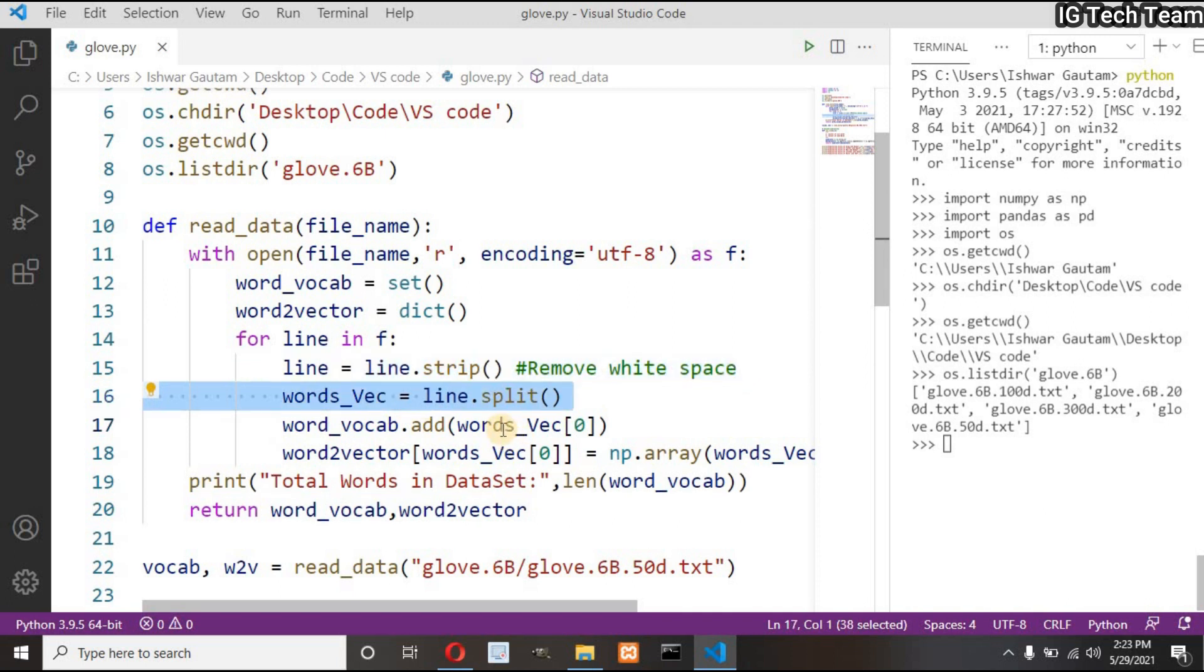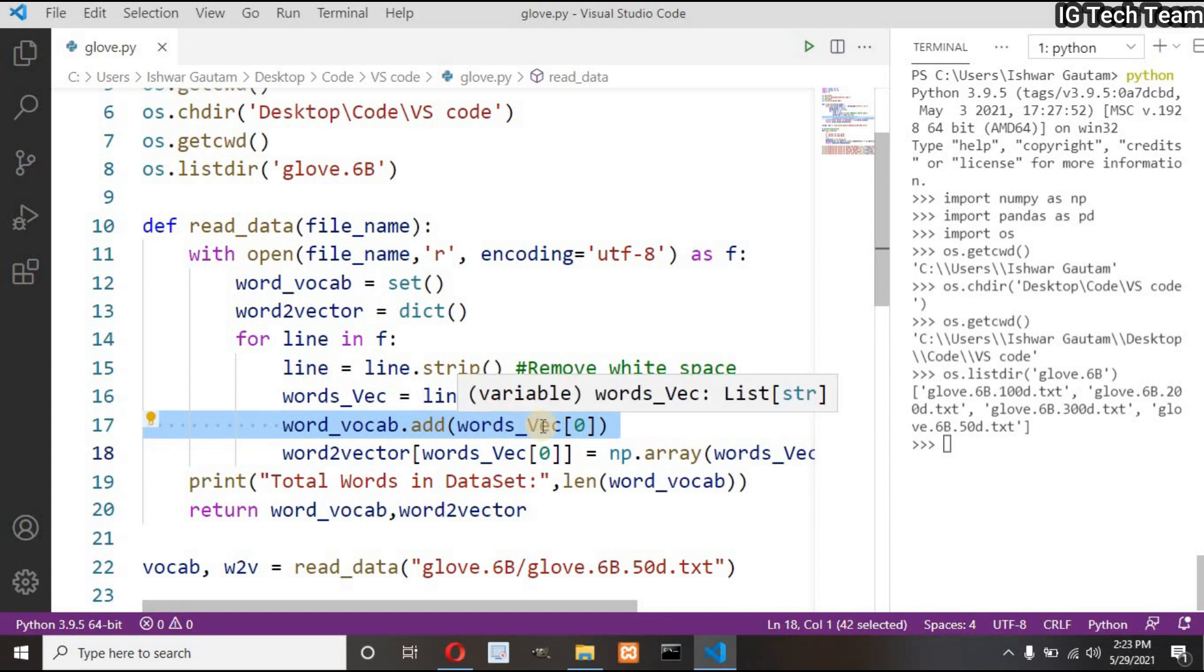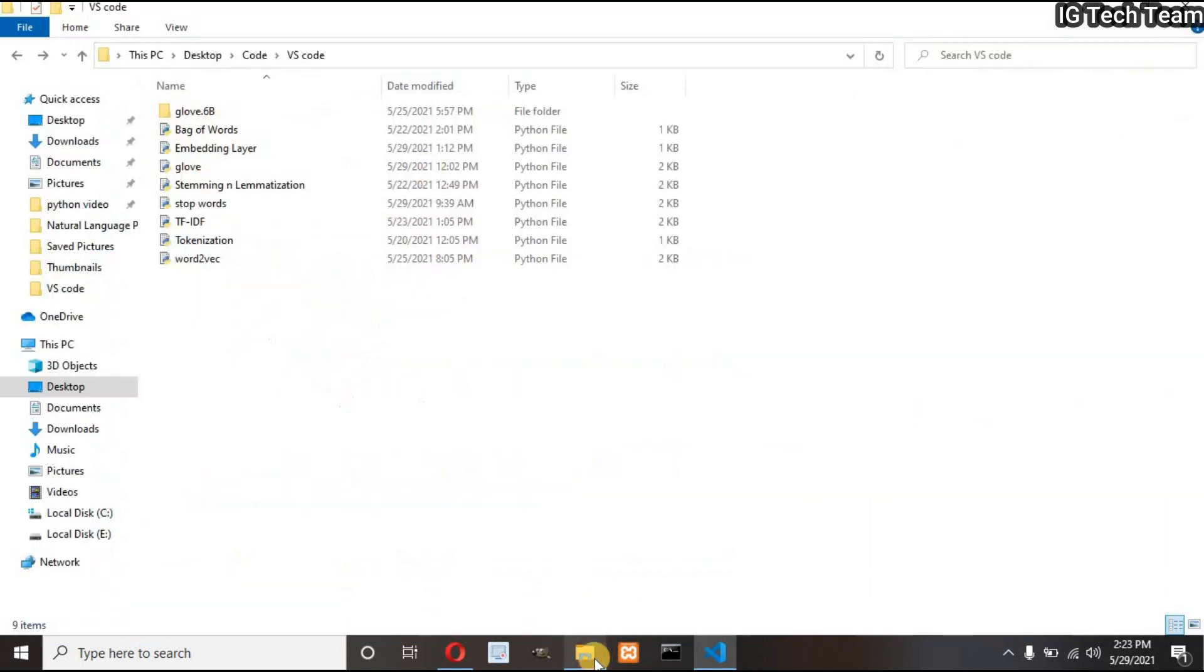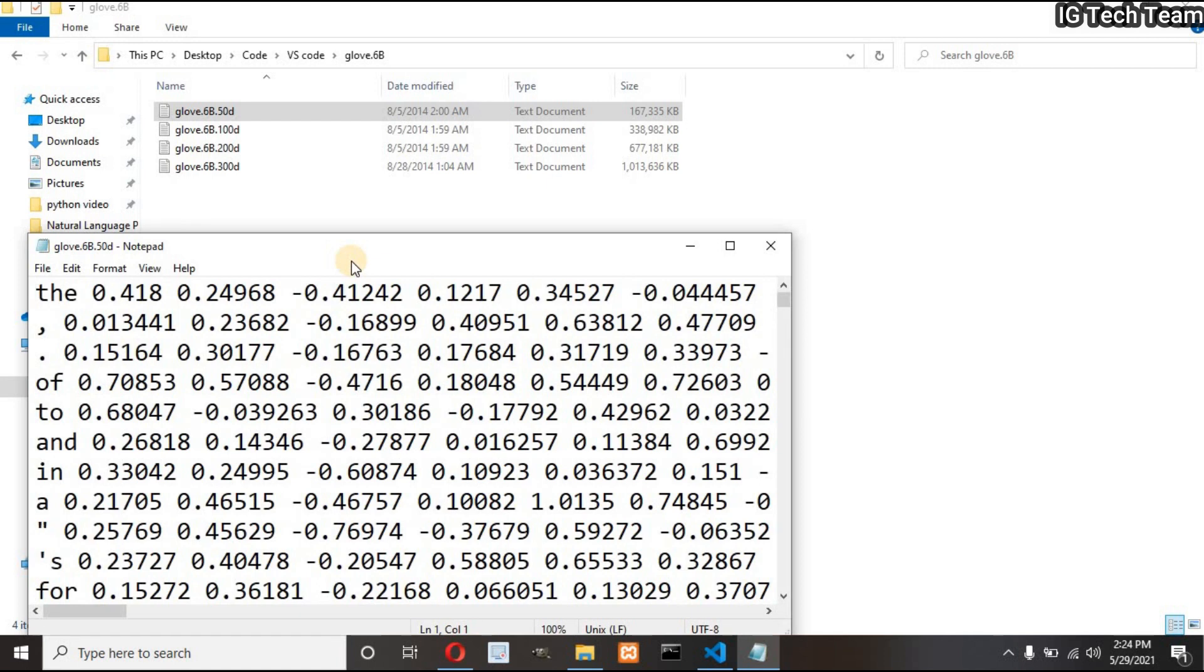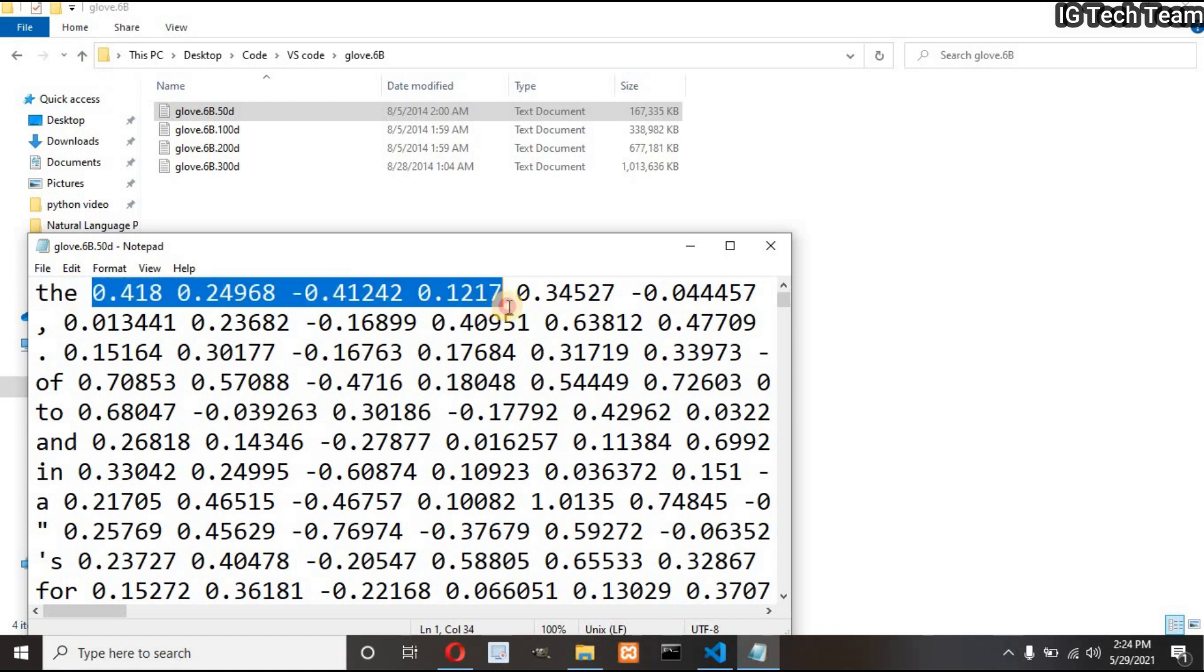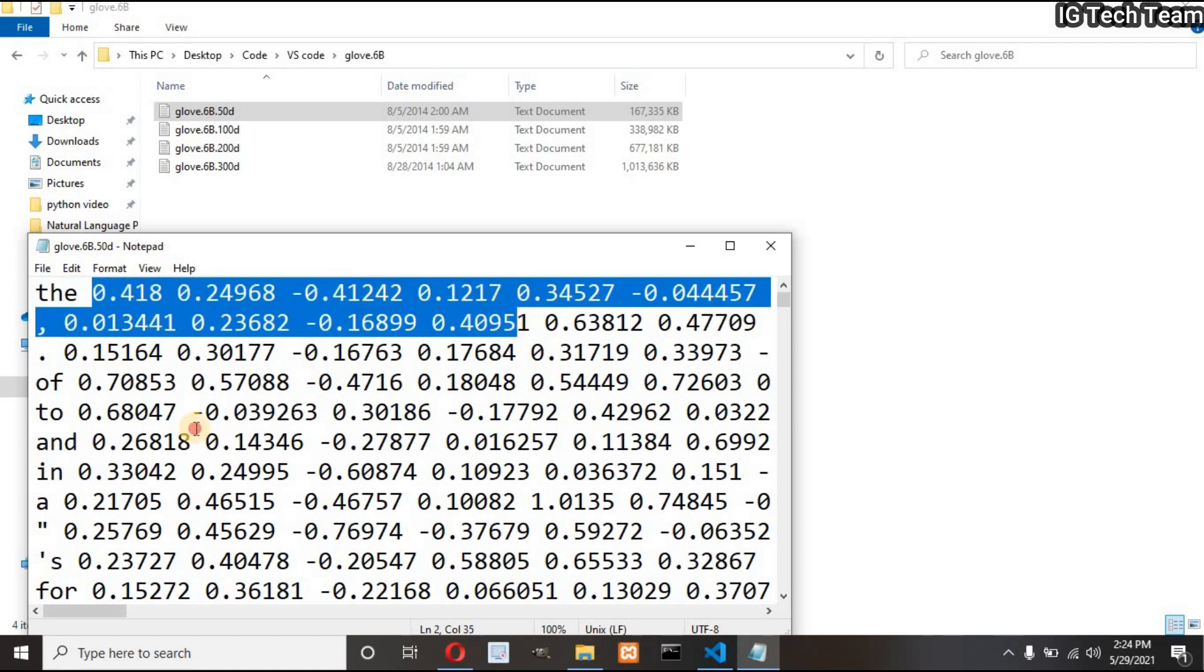I will iterate over each line of my file, remove the white space at the beginning or at the end of that line, split the line and put them into the list so that I can iterate over that line. Then I will add my vocabulary in the set. Let me show you what my file looks like.